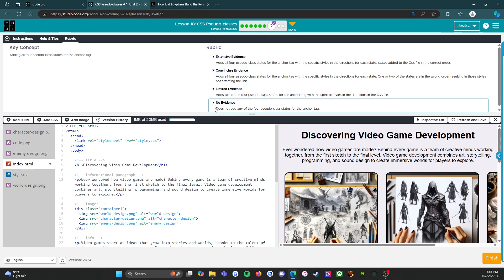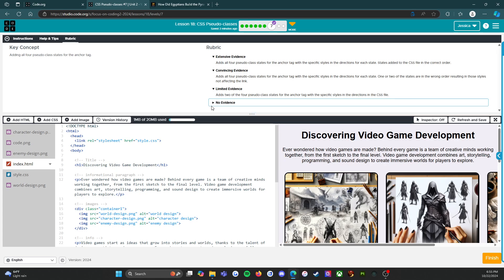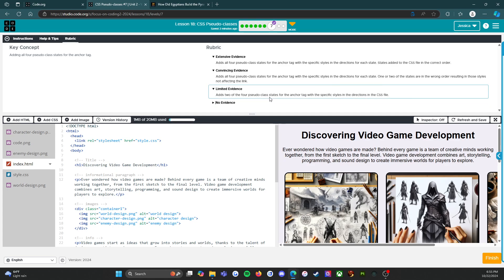We're going to start down here with the no evidence, so does not add any of the four pseudo class states for the anchor tag. We're going to close that one because we know that you're going to do better than that. Limited evidence adds two of the four pseudo class states for the anchor tag with the specific styles in the directions in the CSS file. So you have to get at least two of them and they have to be correct. If you just add two and then put whatever you want, that is not going to get you the limited evidence. It says you do have to have it with the specific styles that it asked for.